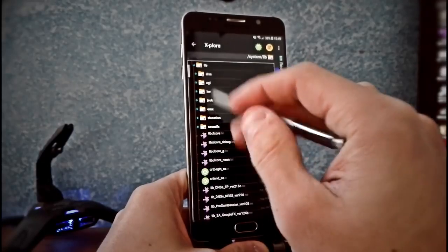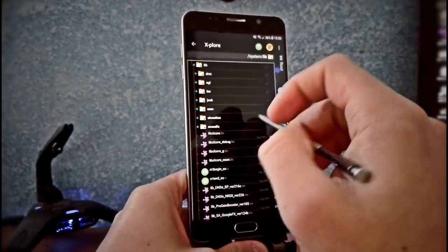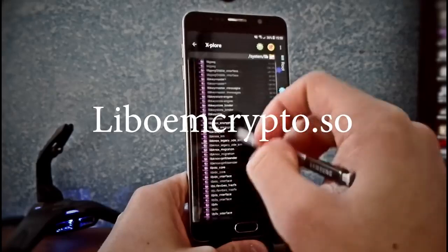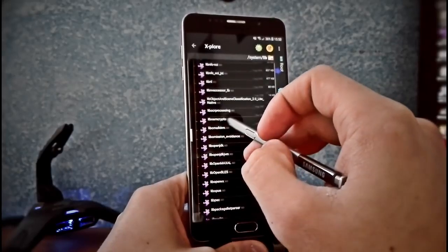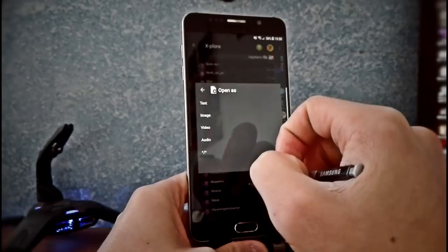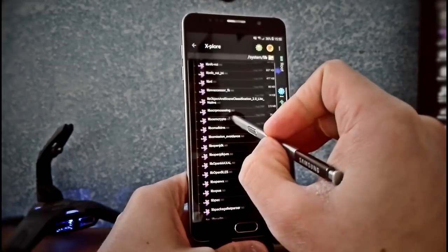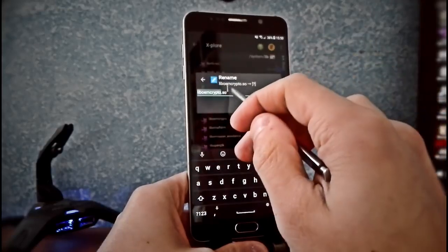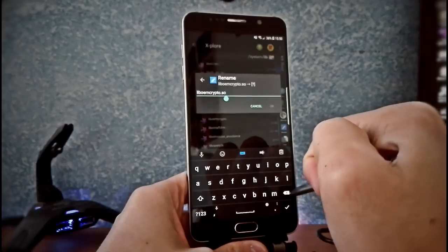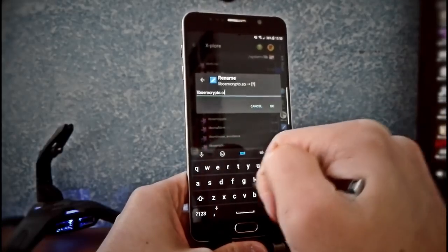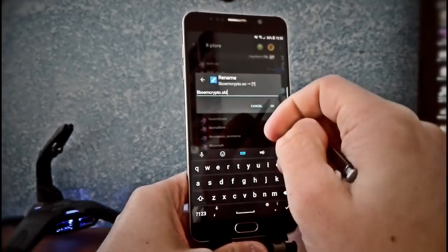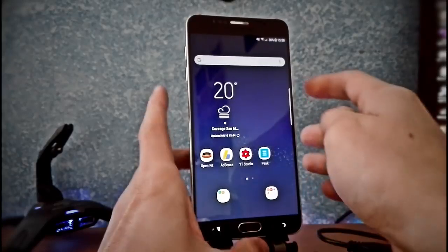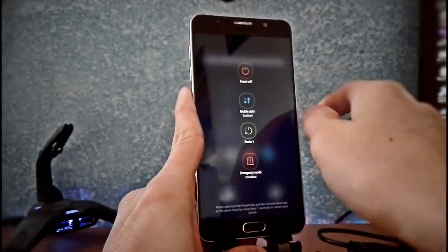Now go to lib — l-i-b — and then look for liboencrypto.so. We are not going to open it, but we have to rename this file. So rename it and just keep the .so extension and add 'old' at the end, then click OK and close the application.